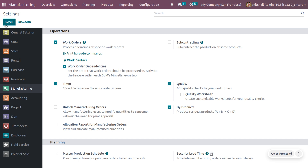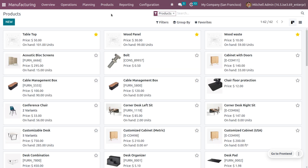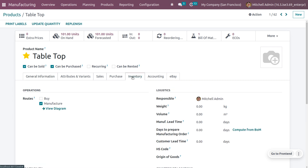Now let's consider the main product, components, and other byproducts. Go to products where you can see the product with its quantity and other components. We are going to create a BOM with table top. We are setting it as a storable product, and you can see the sales price. Under inventory, set the route as manufacture because we need to produce this product.